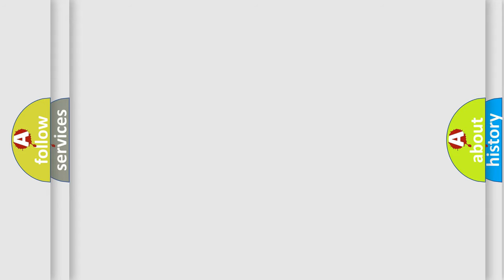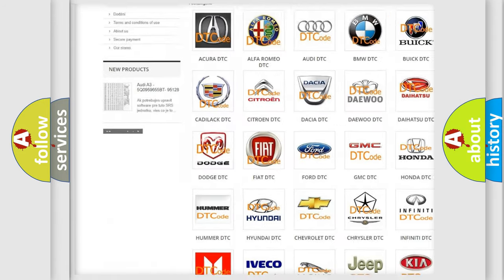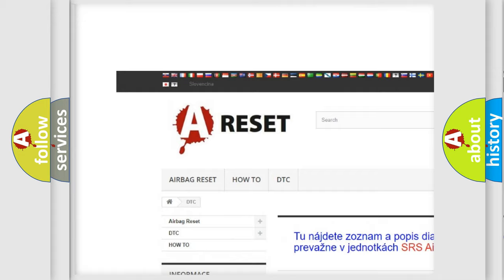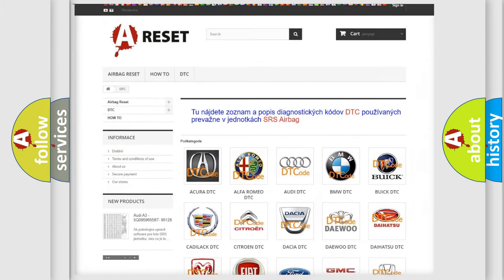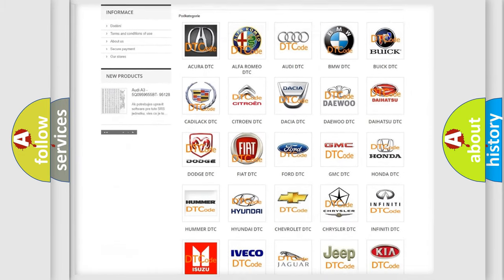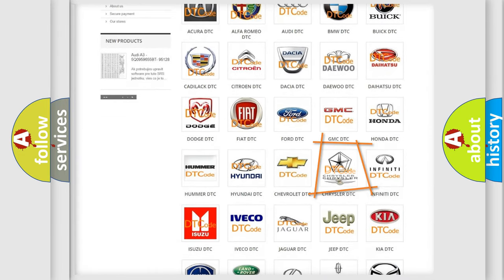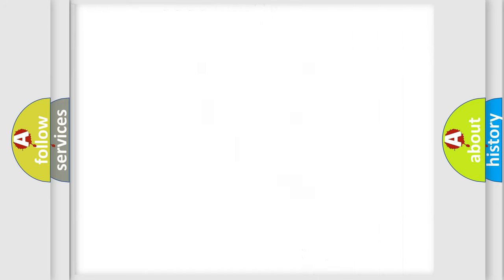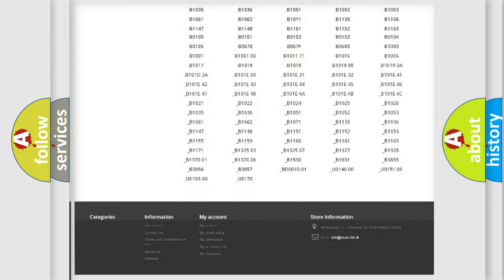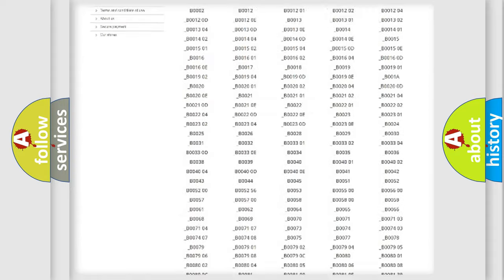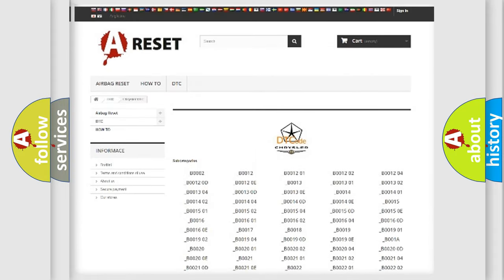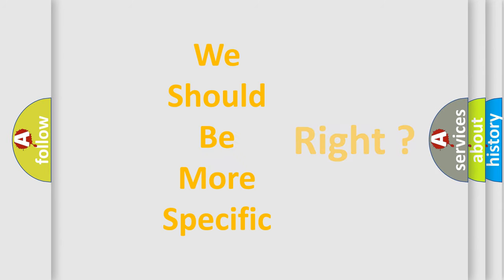Our website airbagreset.sk produces useful videos for you. You do not have to go through the OBD2 protocol anymore to know how to troubleshoot any car breakdown. You will find all the diagnostic codes that can be diagnosed in Chrysler vehicles, and many other useful things. The following demonstration will help you look into the world of software for car control units.